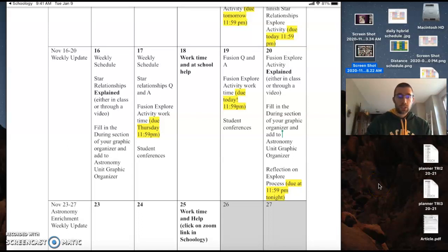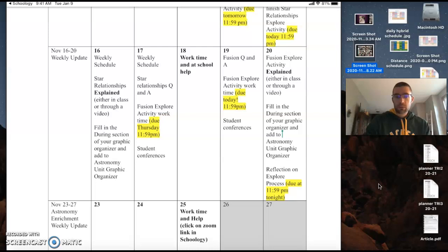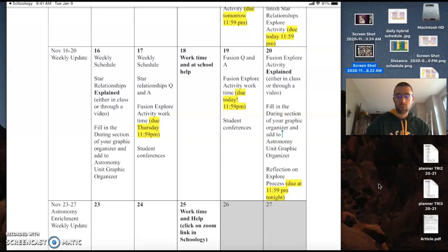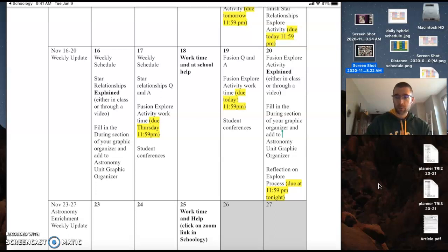Okay, here's your weekly update video. Regular week this week, four days. You've got your work day help day on Wednesdays, so take advantage of that in the morning. And then if you need help in the afternoon, I'll be at school.